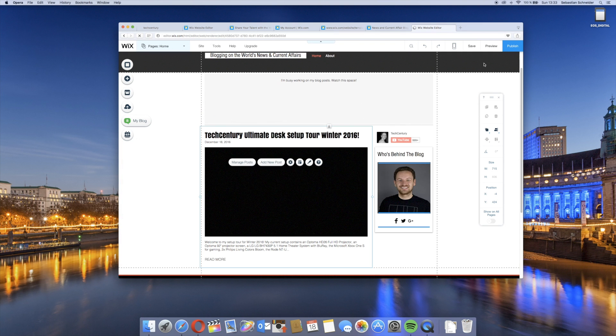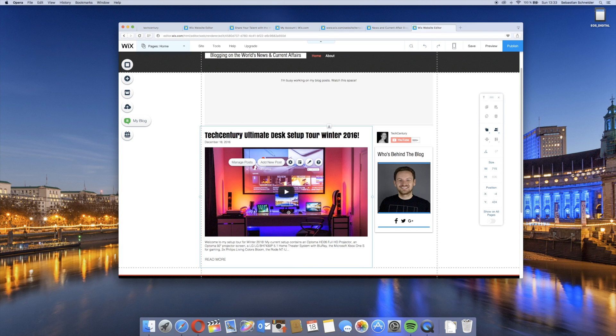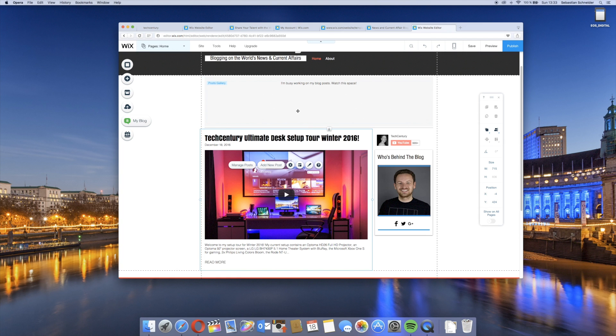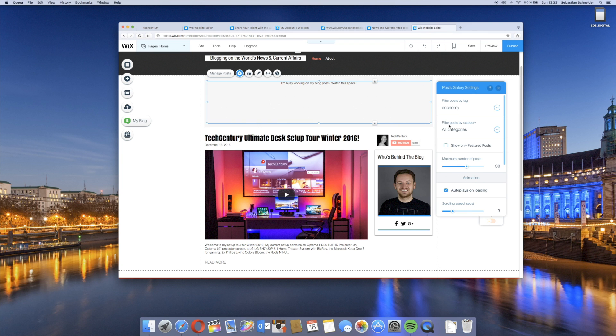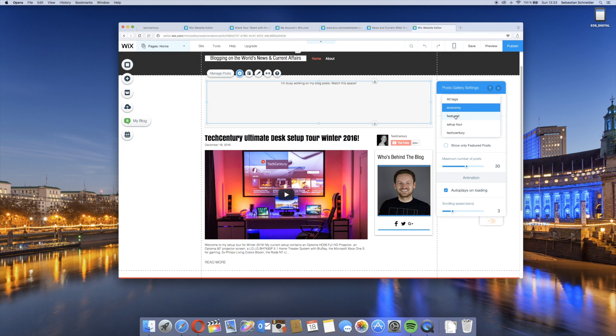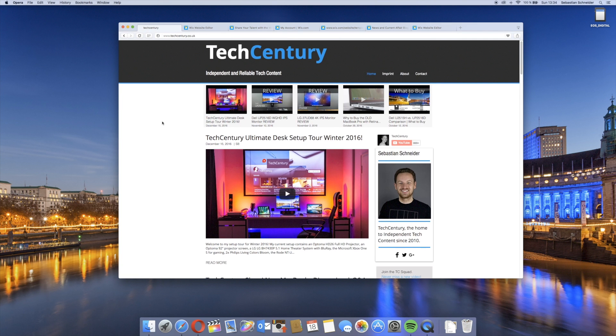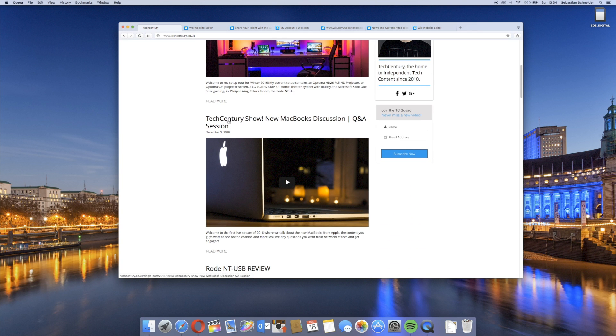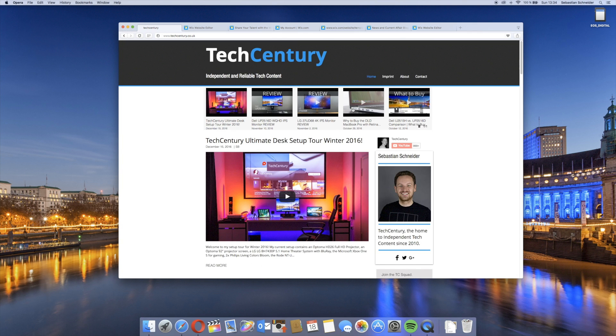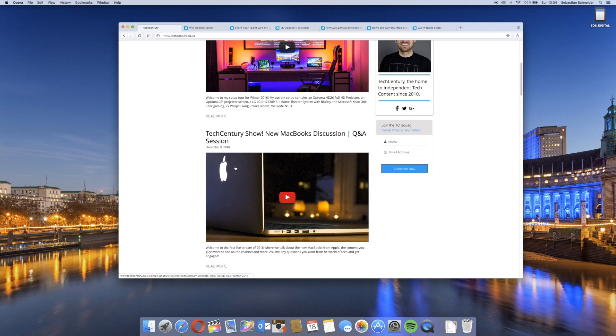You have some content which for example the search engines can search through, because they usually can't search through the videos themselves. We can also put some product links below, and then we'll have to make these clickable links. This means that we already have a finished post. We can add some tags, like setup tour, TechCentury. What you can also do is add a tag like featured, and then we can say publish post. Now the website will look pretty empty because there aren't any featured posts right here.